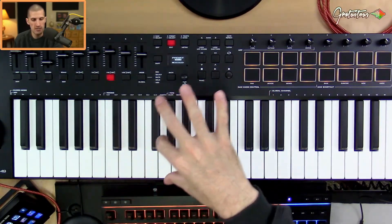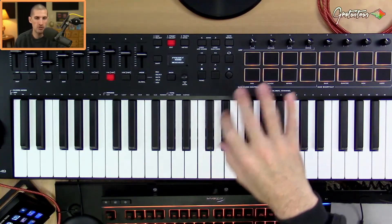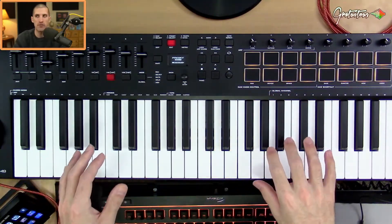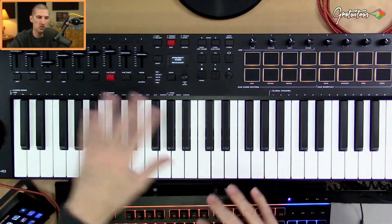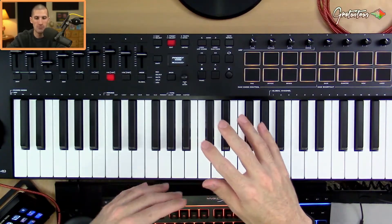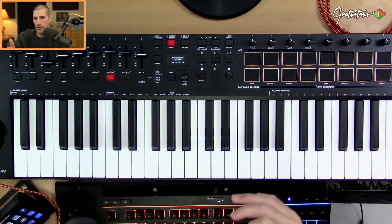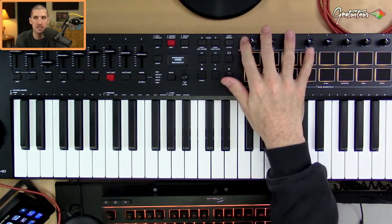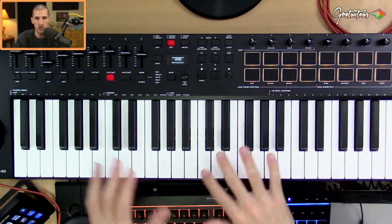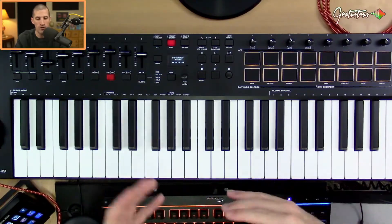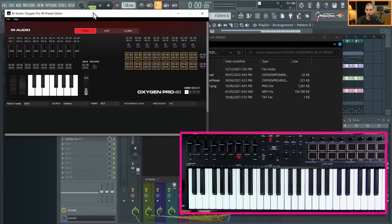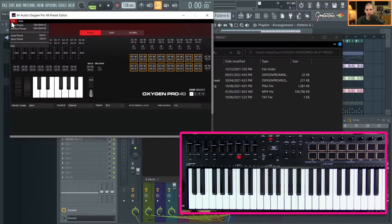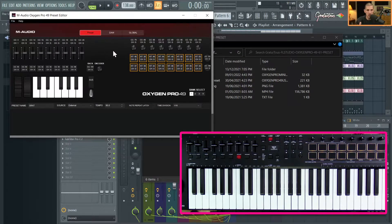Presets 10 through 16 are available user presets — otherwise some are set up for plugins like Hybrid and Mini Grand. FL Studio doesn't do auto-map the way M-Audio's own software does, so my recommendation is if you're going to use plugins, it's always easiest to just route the knobs yourself, which I'll show you in the next video.